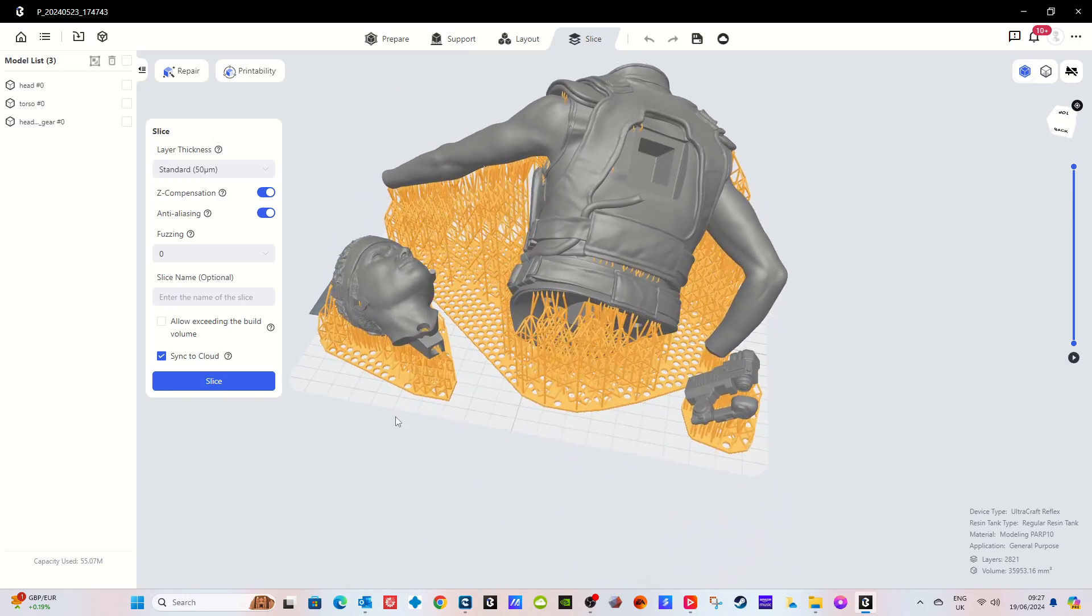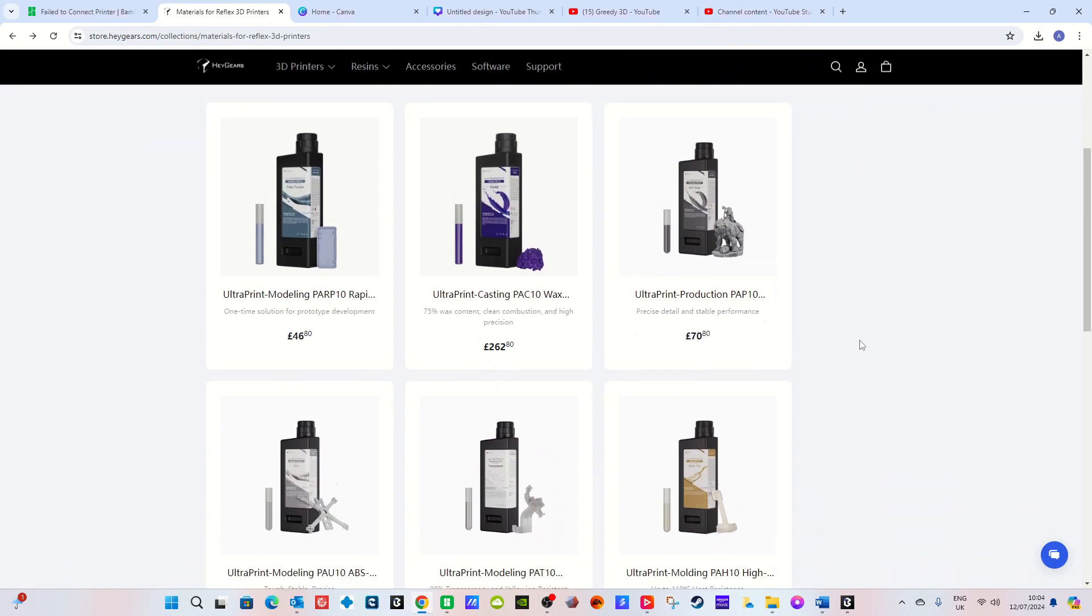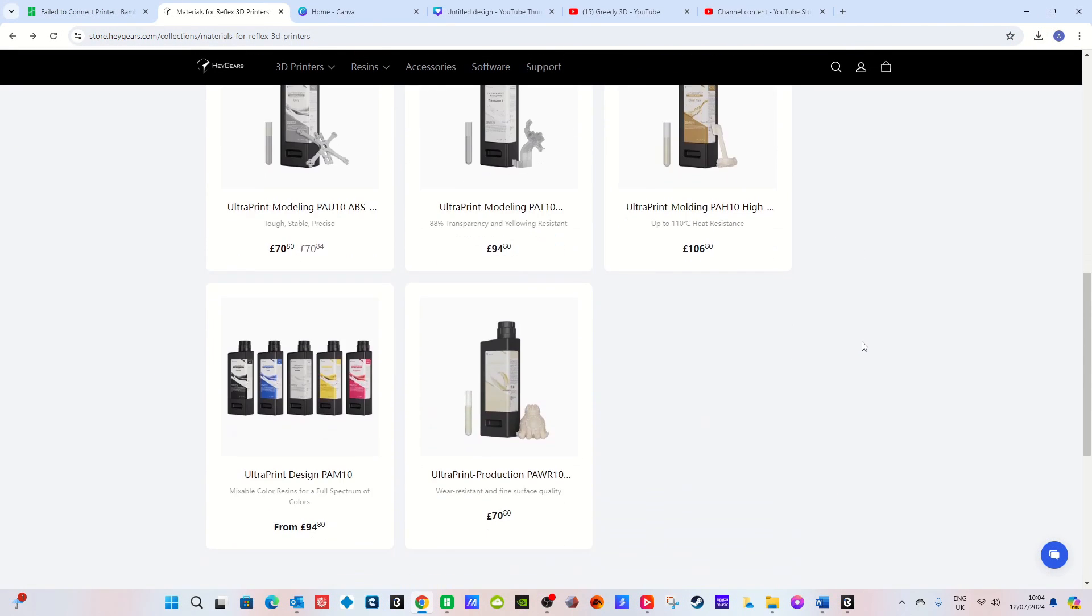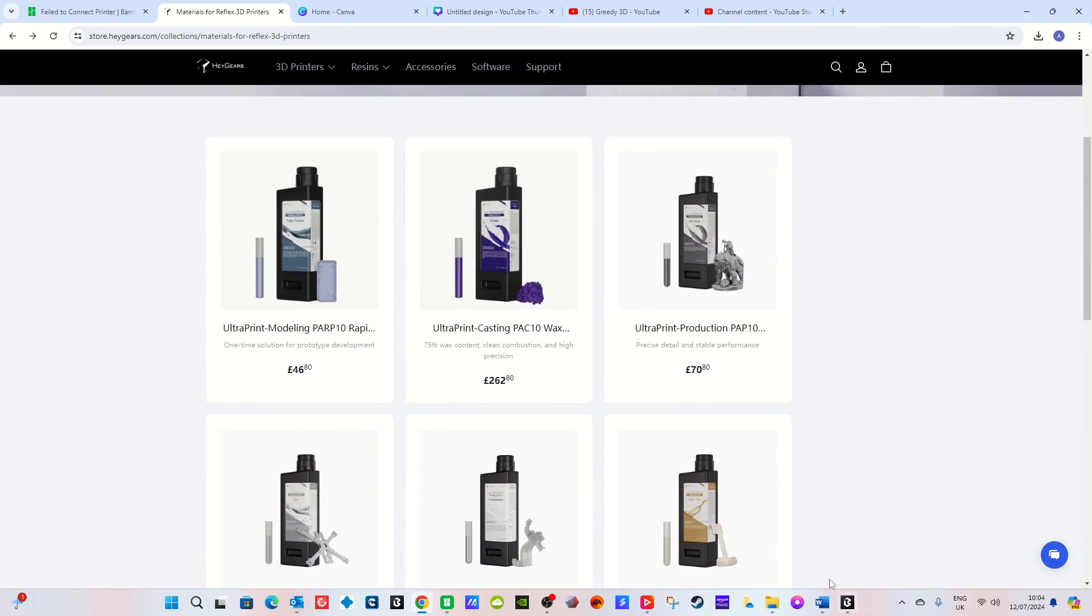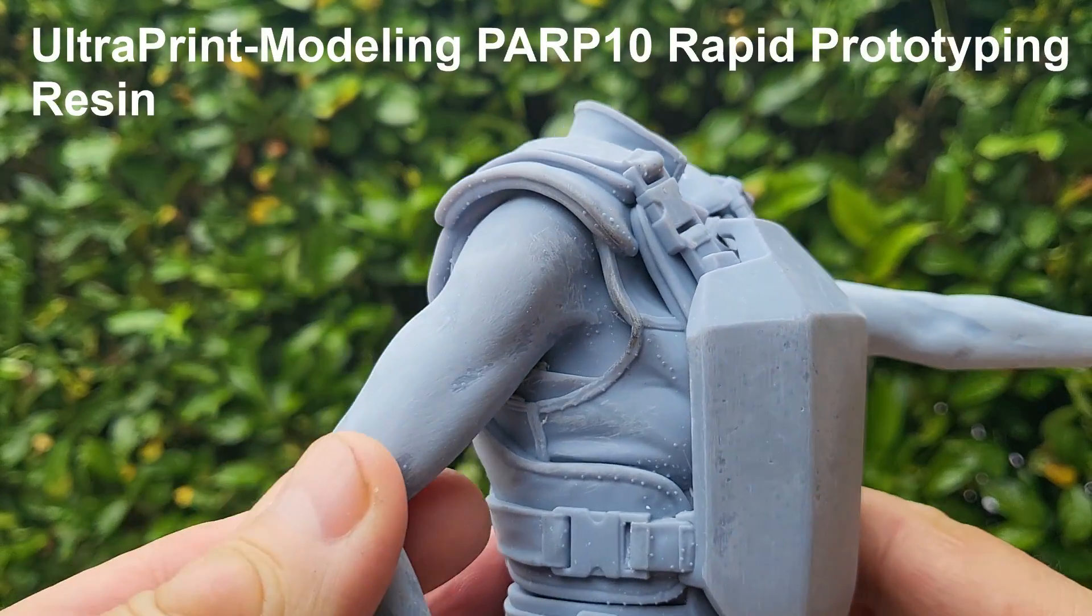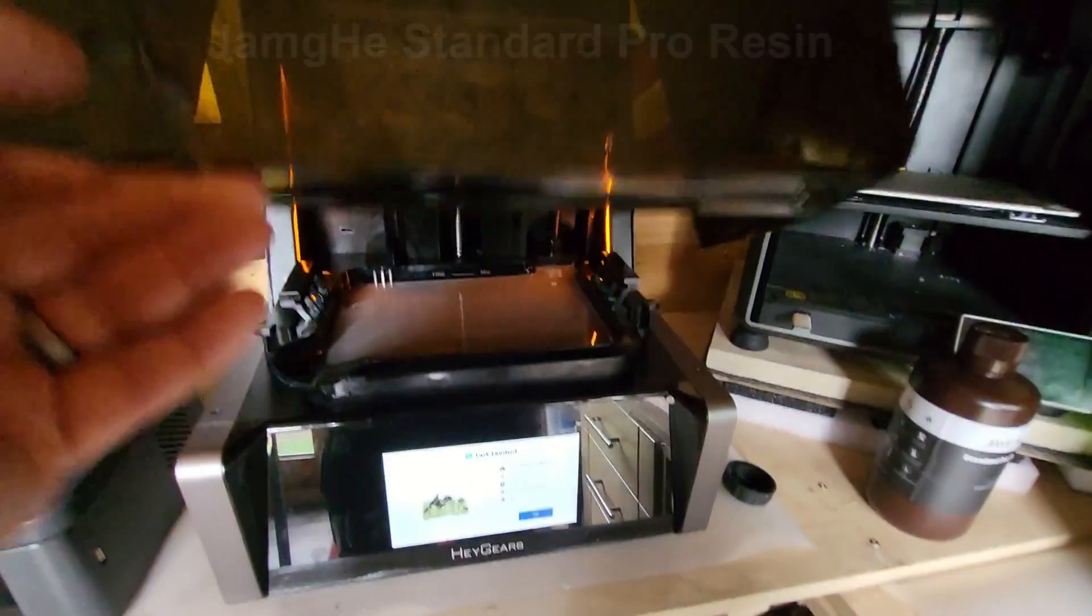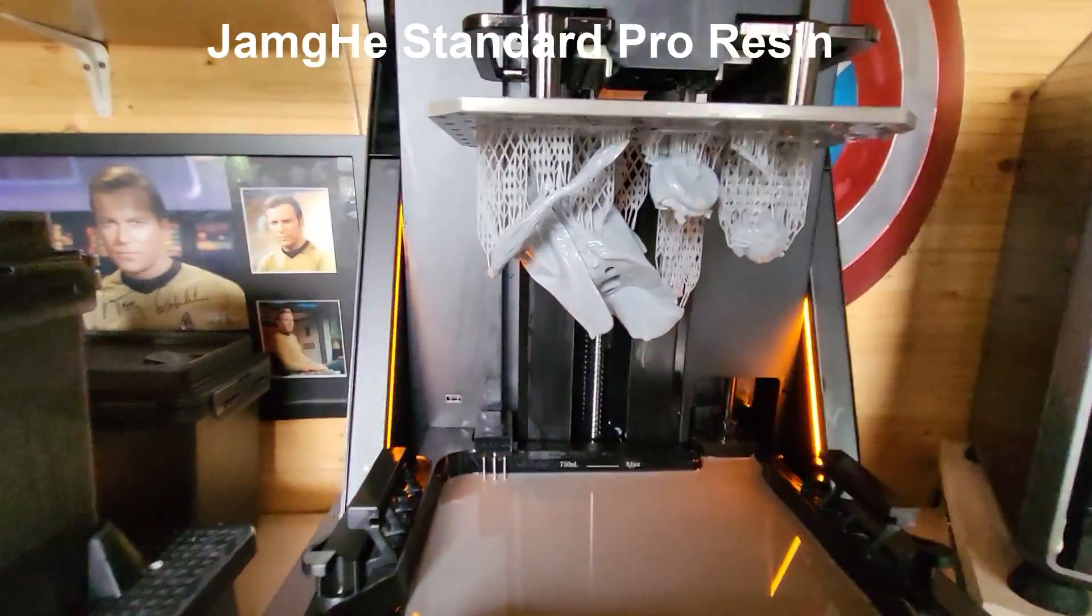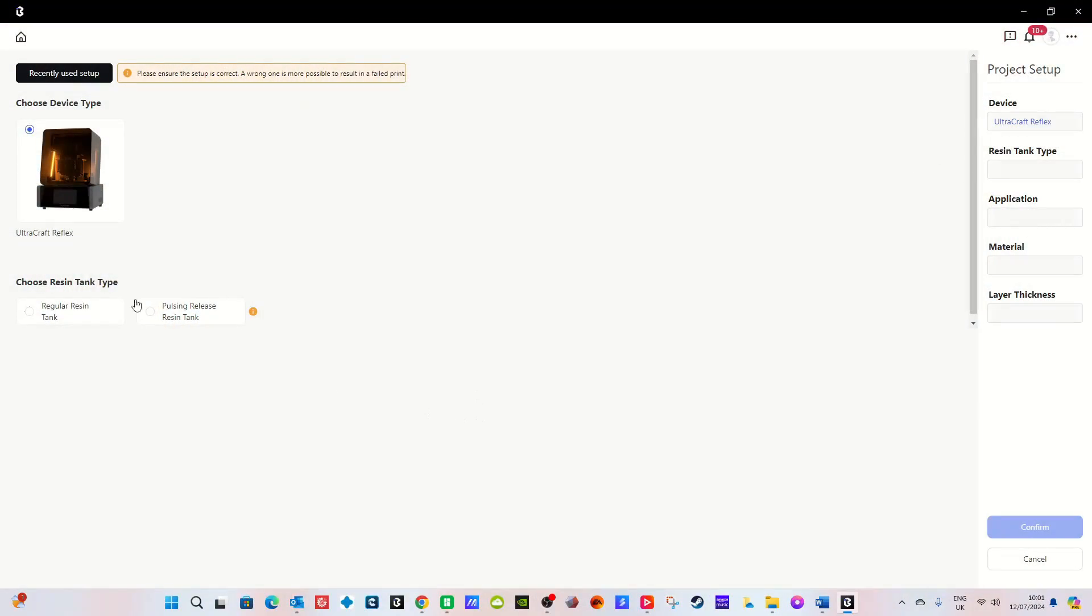A blessing I'm sure most of you will agree as providing you use their resins it's all automated in their slicer which makes the printing process simpler, easier, quicker and without doubt more efficient. Now you can use other resins in this printer relatively easily too and we'll come back to that later.